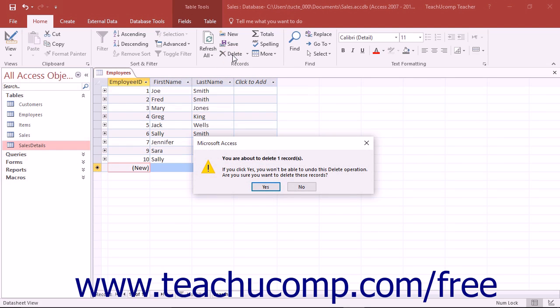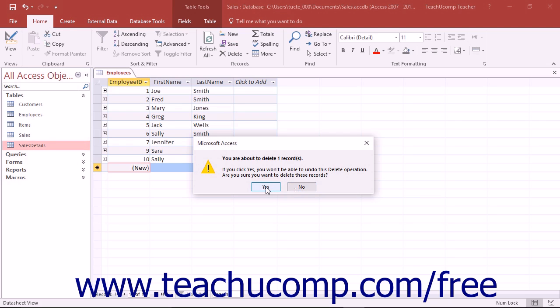You will then be prompted to decide whether or not you really want to delete the record. Click Yes or No depending on the situation, but remember that once records are deleted from the table it is a permanent change and cannot be undone or recovered.